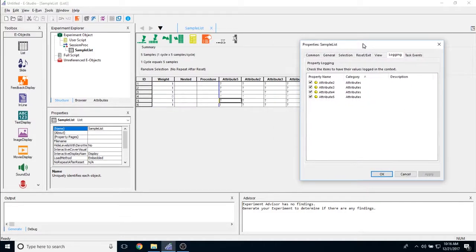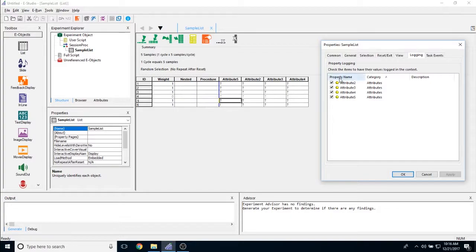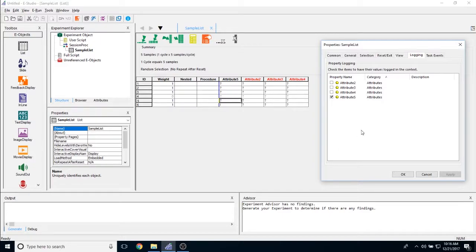Now with logging, this allows you to turn on or off logging for any attribute that you create. By default, all of the attributes are set to log and these will all show up in your data file. But if there's anyone that you do not want to show up in your data file, all you have to do is just uncheck it and click apply. And whenever you do that, all of the attributes will turn red. If they are red, that means they will not be logged in E-Prime.